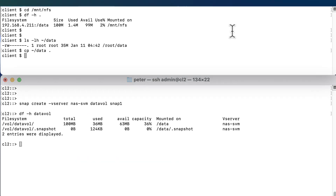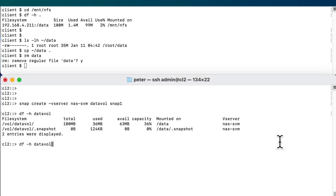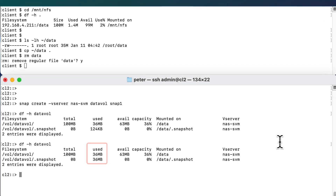Now on the client we're going to delete the file. And now we see that the snapshot definitely takes space because we have removed the file from the active file system. From the active file system there are no pointers to this file anymore, so the only pointers to this file are from the snapshot.